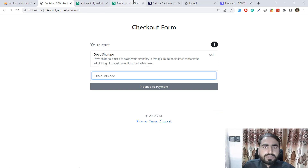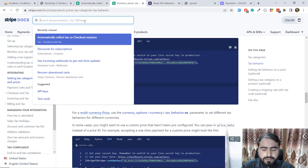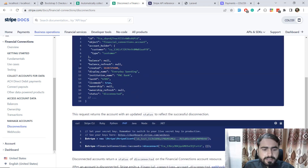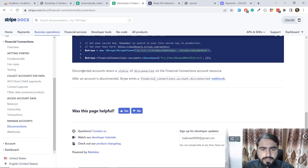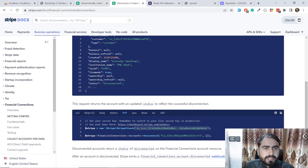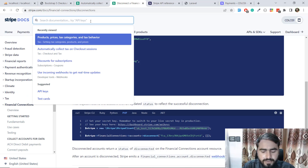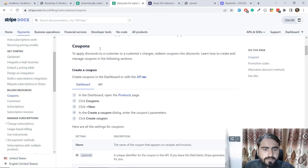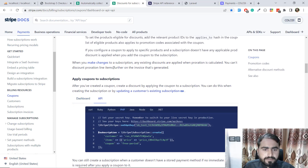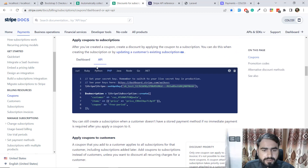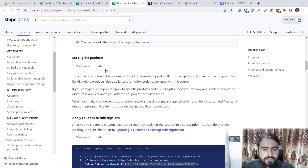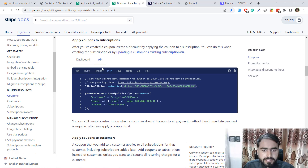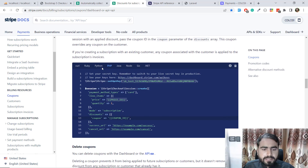Let's go here and find some discount documentation. Search for 'discount' and then 'session with discount' — in this way we can also pass our own coupon and apply it. Let's look at how we can apply this on the subscription and how we can apply this on the checkout session.